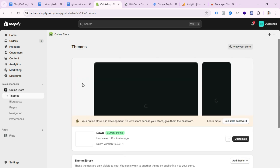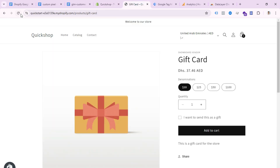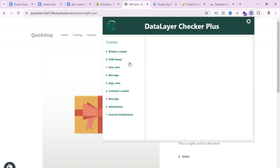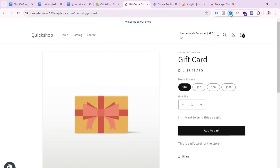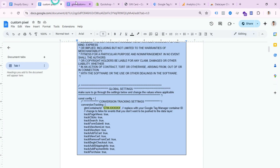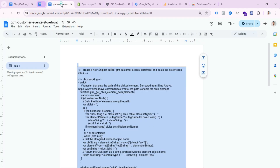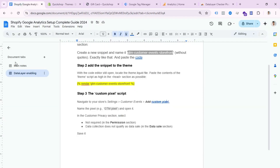Our Data Layer implementation is done. If I open my website, refresh the page, and click the extension, I can see 'view_item' event showing — that means Shopify Data Layer enabling is successful. Now close these extra tabs and go back to the main workflow.